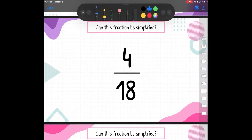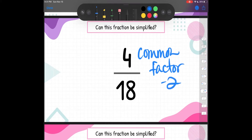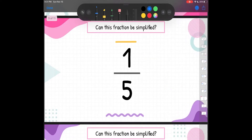Let's look at the next one — can this fraction be simplified? We've got 4 eighteenths. Do they share any common factors? An easy way to check is: are they divisible by 2, 3, or 5? Well, 4 and 18 are both even numbers, which means they can both be divided by 2. All even numbers can be divided by 2, so they do have a common factor. The common factor is 2. So they can be simplified because both numbers are divisible by 2. Yes, it can be simplified.